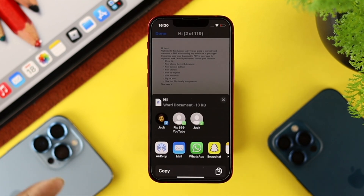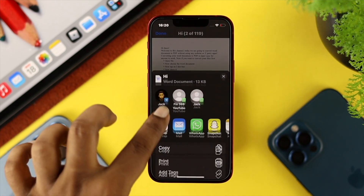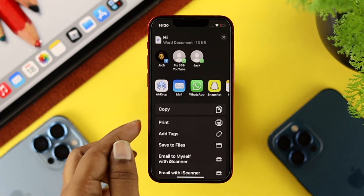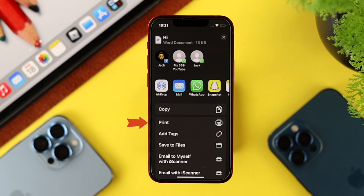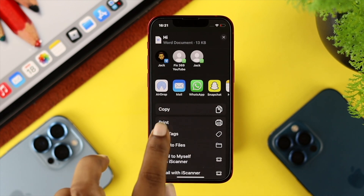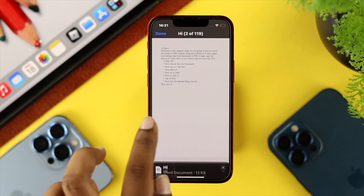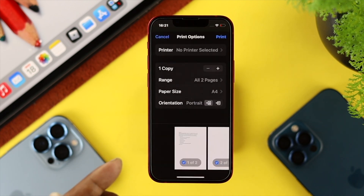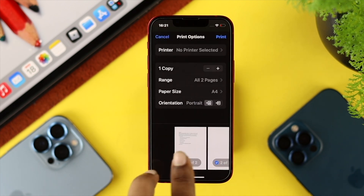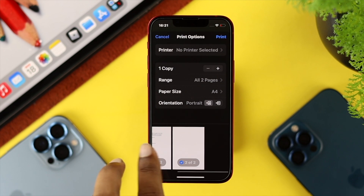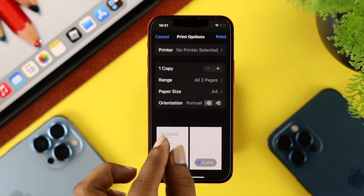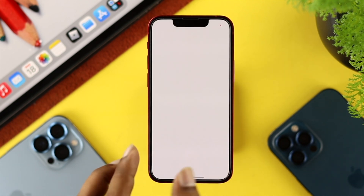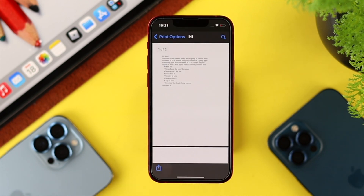Tap on the share button, then scroll down a little and choose the option called Print. Tap on Print, and this will give you a prompt. Now you need to preview these images, so just go ahead and zoom in like that.